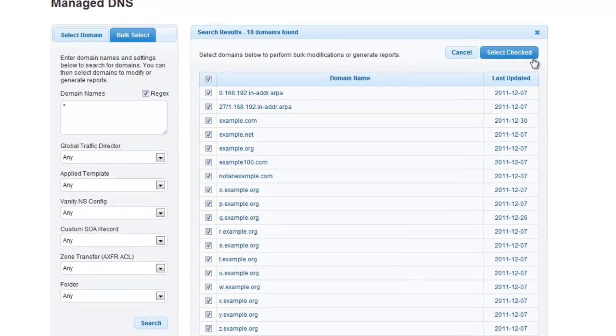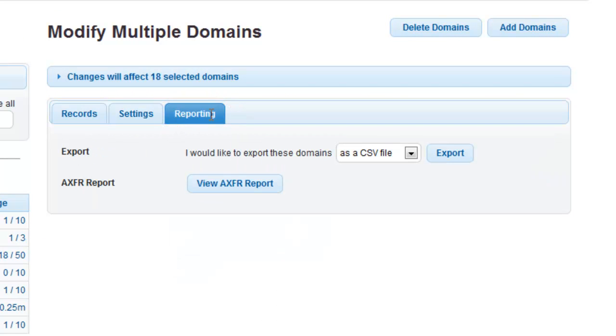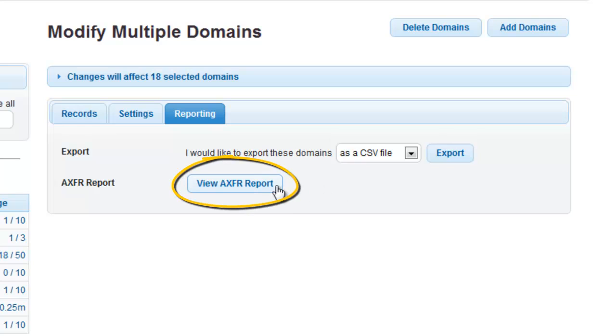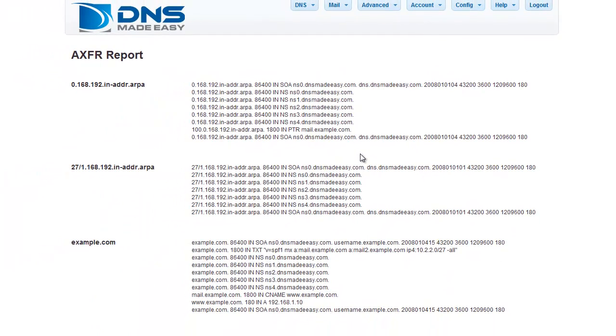Next, click on the Reporting tab. You have the option to view the AXFR report in the browser or you can choose to export a copy for download. To view the report in your browser, click on the View AXFR Report button. This will open a new tab in the browser that displays all of your domains and records from your domain.